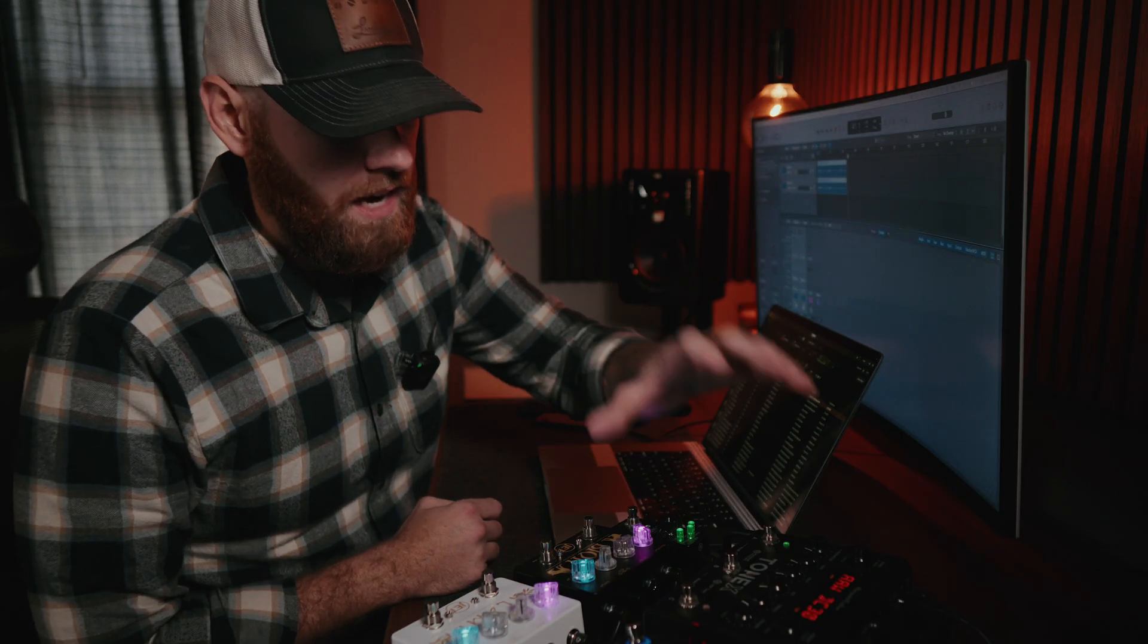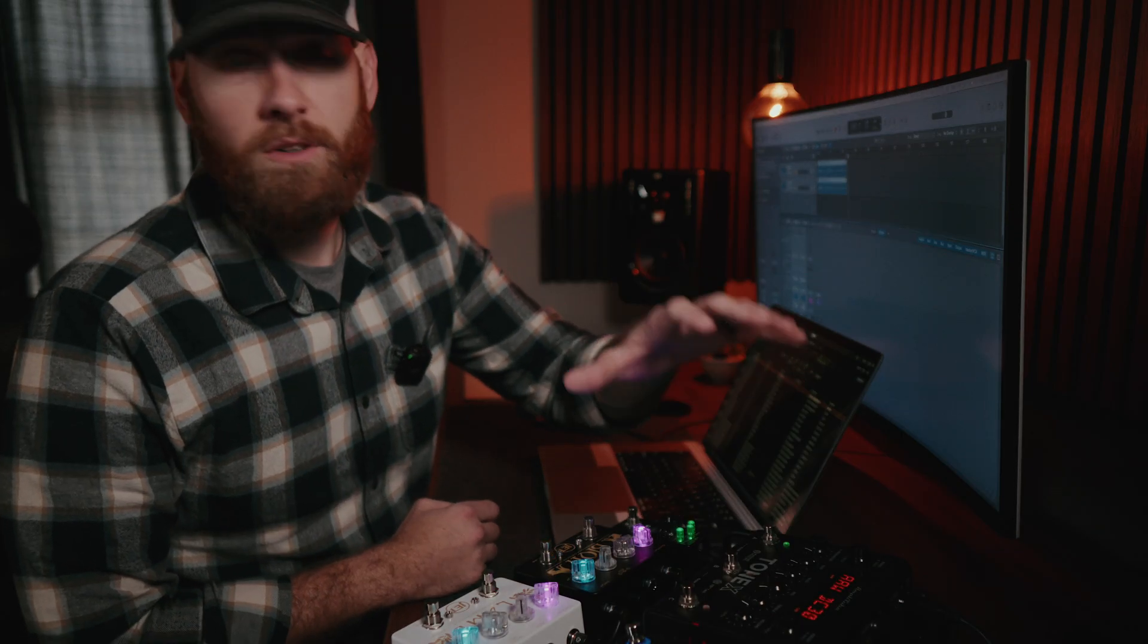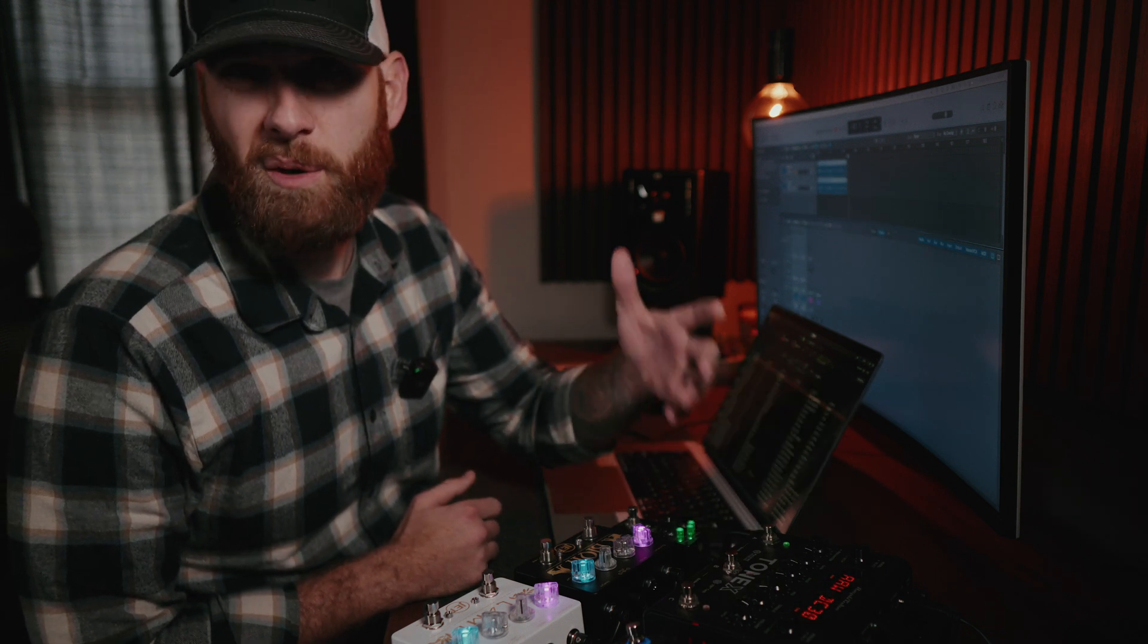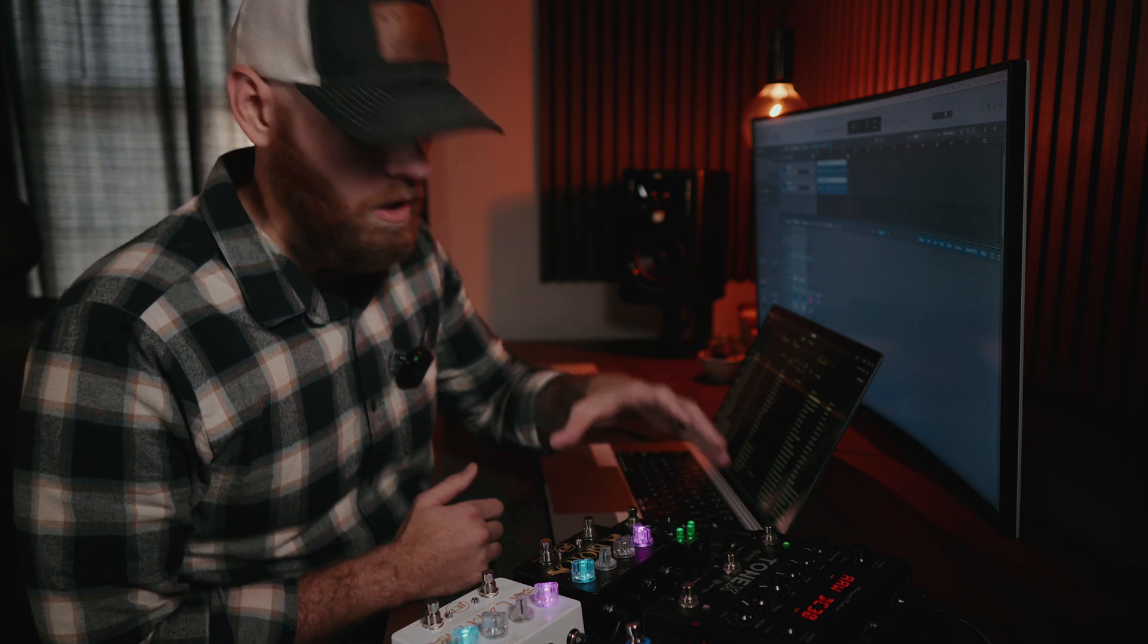I found that editing on the physical hardware, especially on the Tonex pedal was okay. It was a small screen, but it worked. But on the Tonex one, it's very hard to do because you don't have that display on the physical unit.